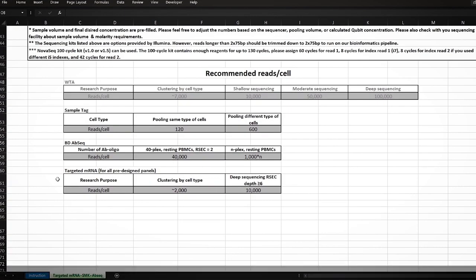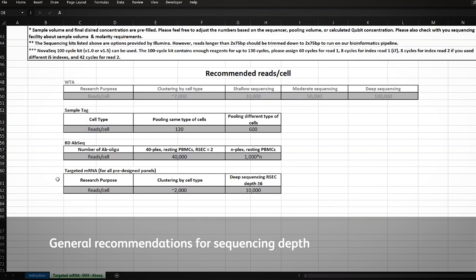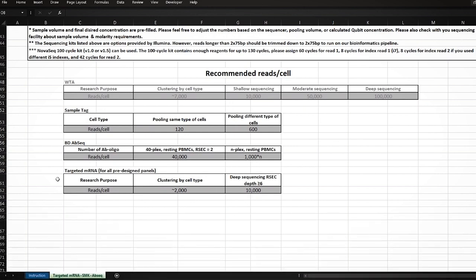The sequencing calculator includes general recommendations for sequencing depth at the bottom of the page. Please consult with a local field application scientist or contact the Multiomics Help Desk if you have questions on sequencing depth.